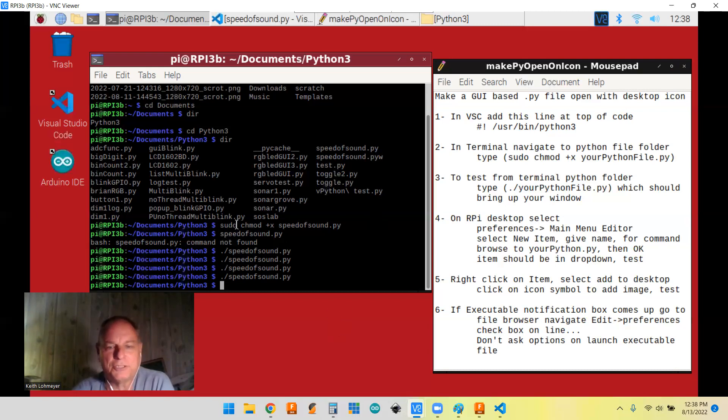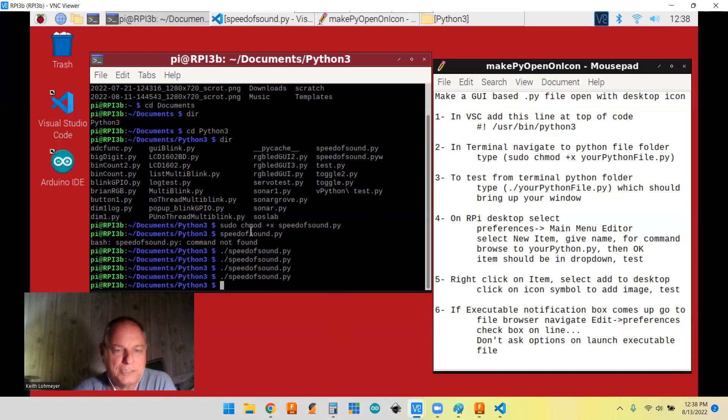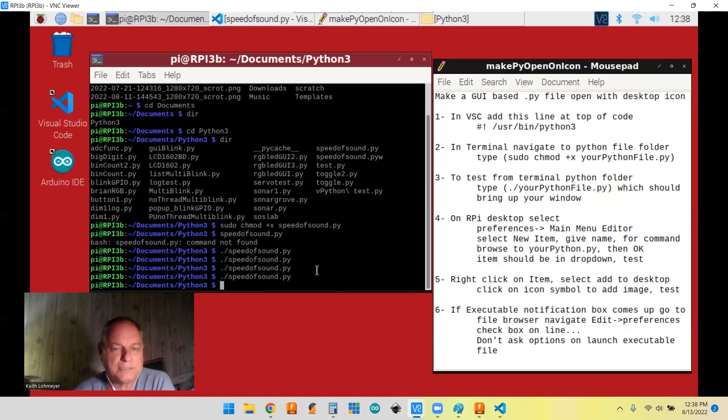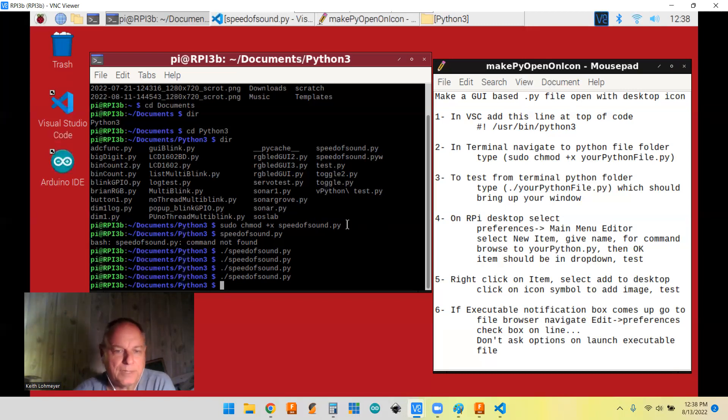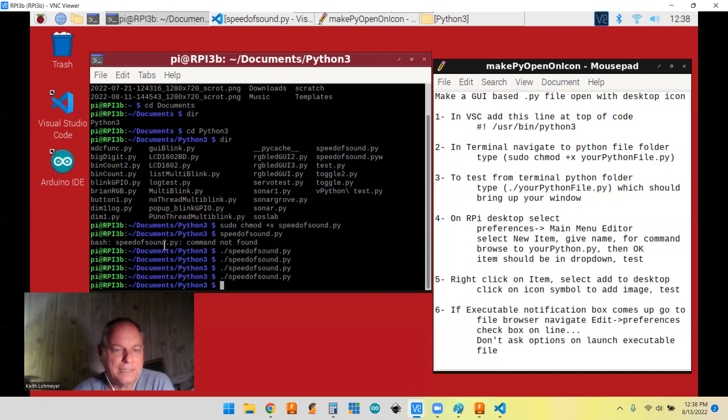So I found, like I say, this is a different way of doing it. So anyhow, down here, you do this. You have to do the sudo and then chmod. And then the plus X makes it executable. Then the name of your file dot PY. That's what I did. And like I said, that worked out.